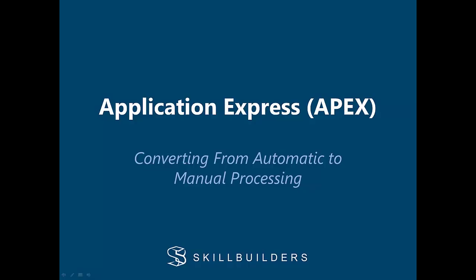Welcome to this Skill Builders tutorial, where we will be discussing converting an Application Express form from automatic to manual processing.